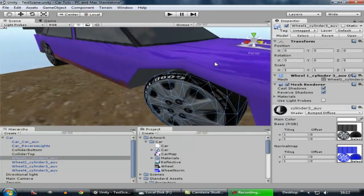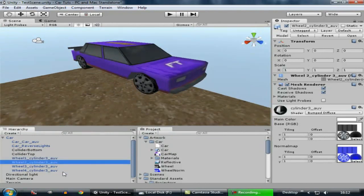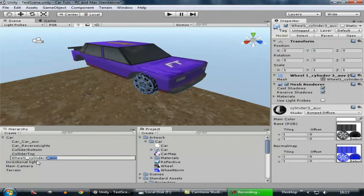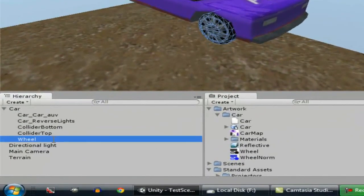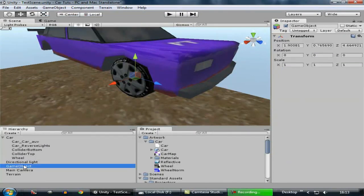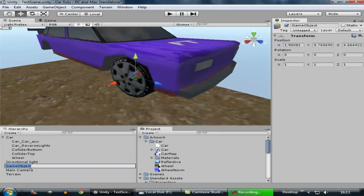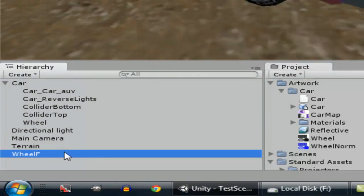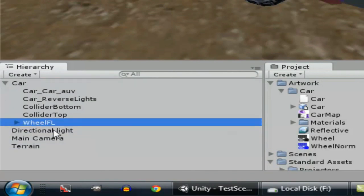Now let's add wheel colliders to our game. Select all the wheel colliders except for one and delete them. Now you can see we have only one wheel. Select that wheel and rename it to 'wheel'. Click on the wheel and press F on the keyboard to zoom in, then go to Game Objects and create an empty. This empty object will be created at the very center of this wheel collider, which will fix the rotation of the wheel. Name it 'wheel FL' meaning Front Left. Drag this inside of the car and put the wheel inside of this wheel FL.